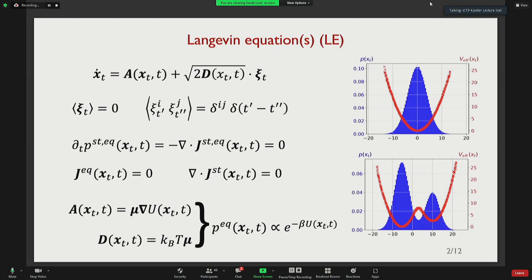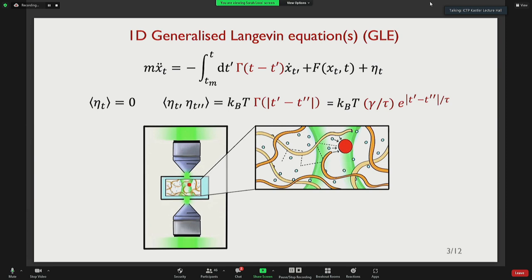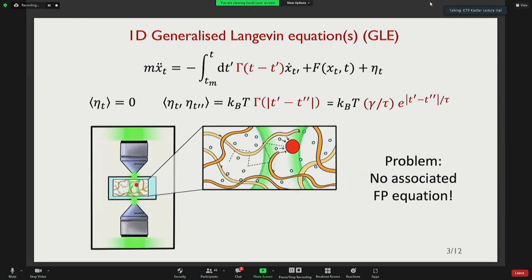Because we don't like Markovian dynamics at this conference, we consider the generalized Langevin equation, where a memory kernel appears. This memory kernel is linked to the correlation of the colored noise. Non-equilibrium is achieved by considering a force that may be either non-conservative or explicitly time-dependent. The problem with these equations is that we have no associated Fokker-Planck equations.